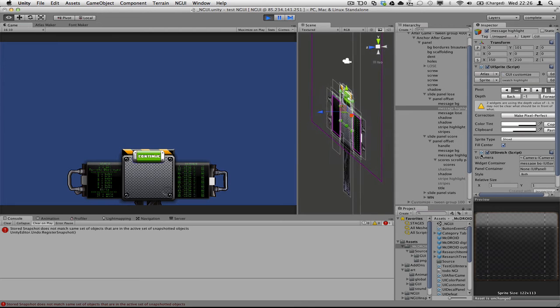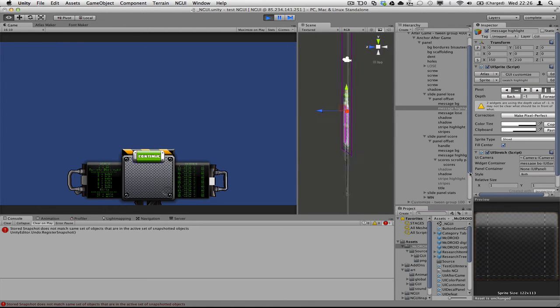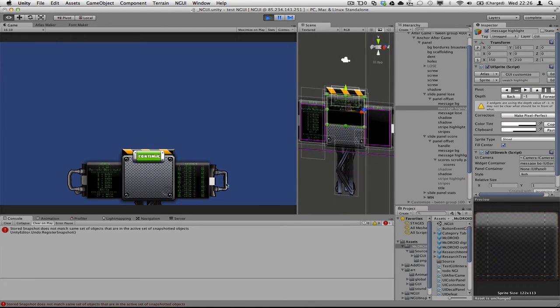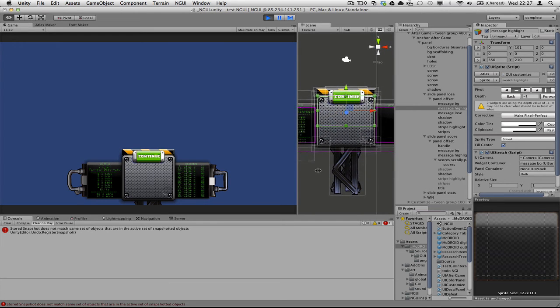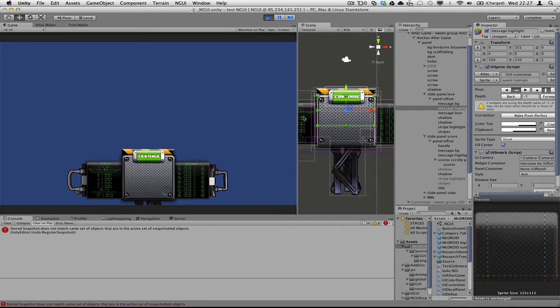So these are all 3D planes, geometry. So it's very, very fast. I'm using NGUI, which is a really, really good package.